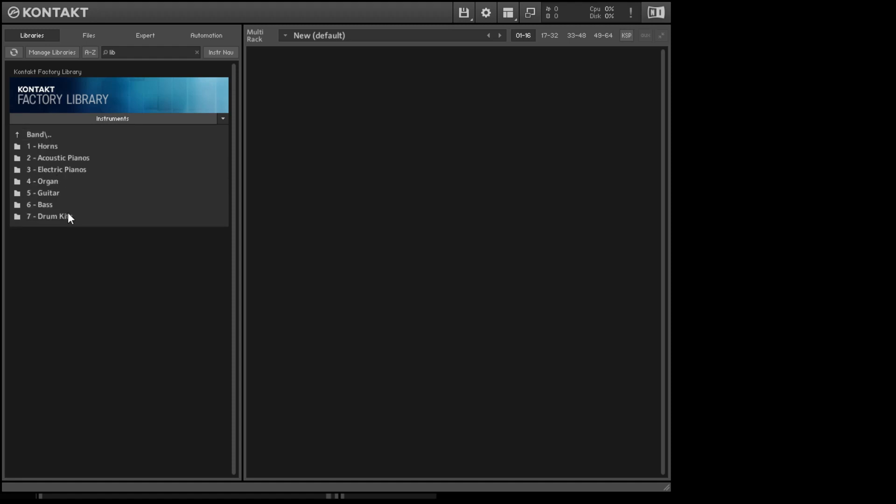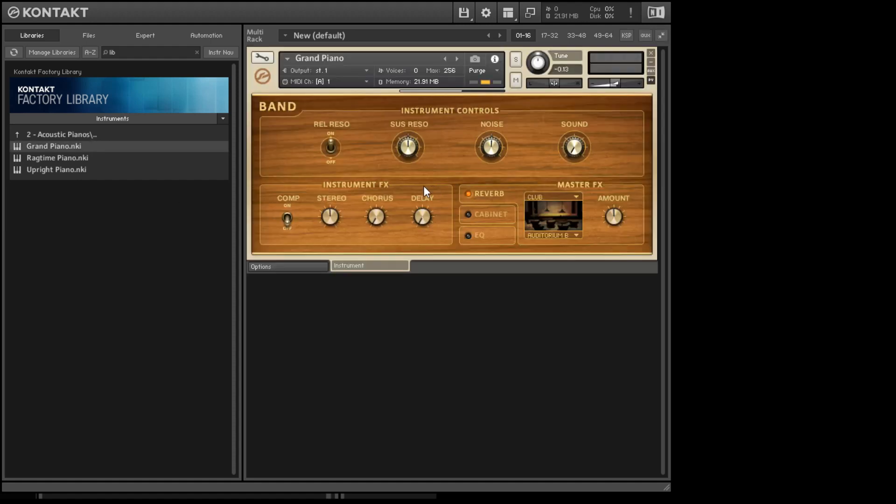Horns, pianos, whatever. I'll do a Pianos. I'm just clicking on it just like any file menu would be. So here I go to Grand Piano, double click on it, or drag it over into this spot here. And you'll have the instrument.